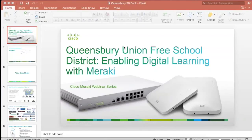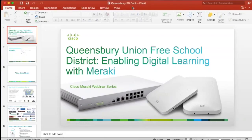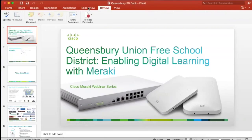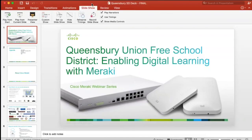All right, there we go. Sorry for the delay, folks. We had a little bit of trouble getting things going with my computer this morning, but thank you for all your patience. Hopefully you guys are all in the right webinar. This is the Queensberry Union Free School District Enabling Digital Learning with Meraki webinar. I'm definitely excited to have you here today.